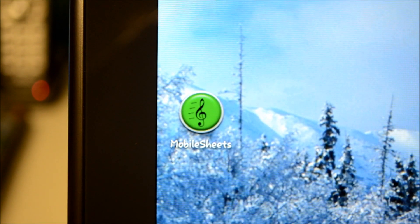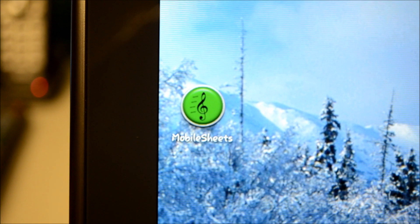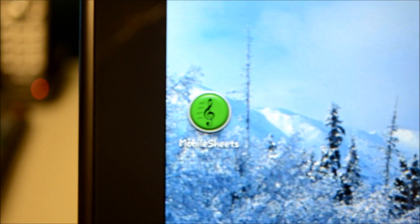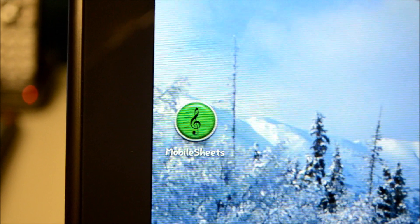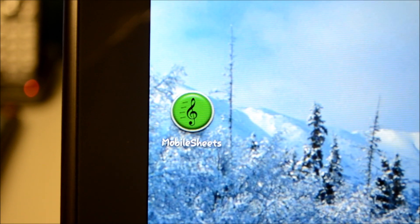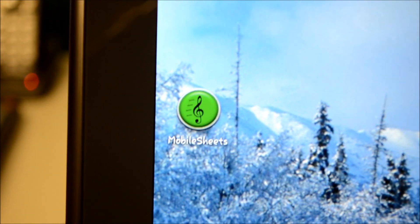Hi, everyone. Back again with some tips using Mobile Sheets. Mobile Sheets is an app for the Android operating system.